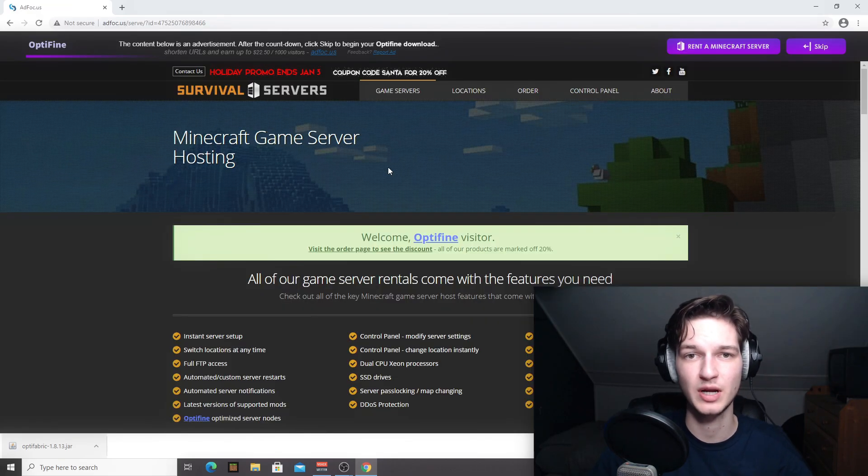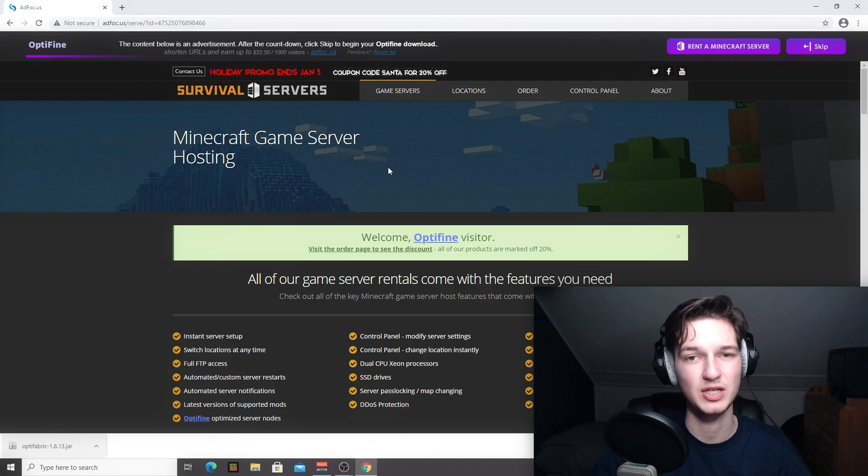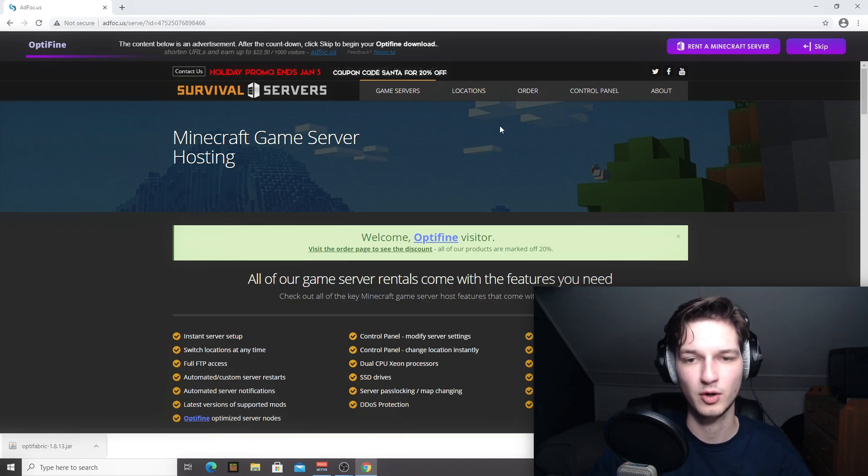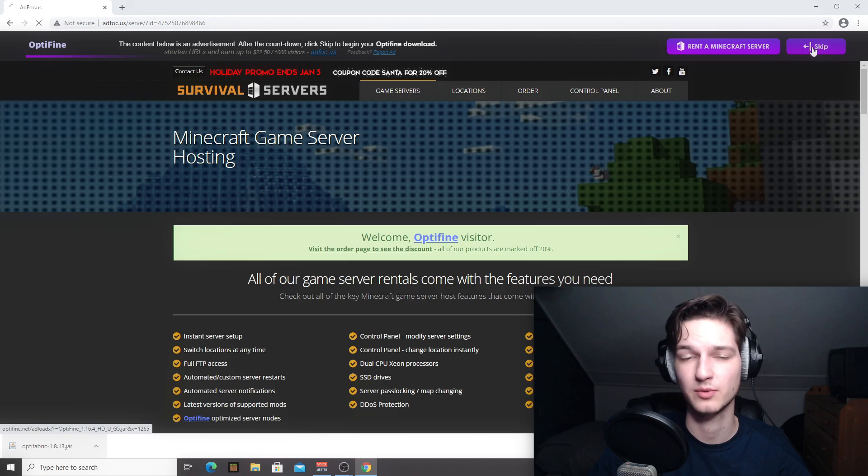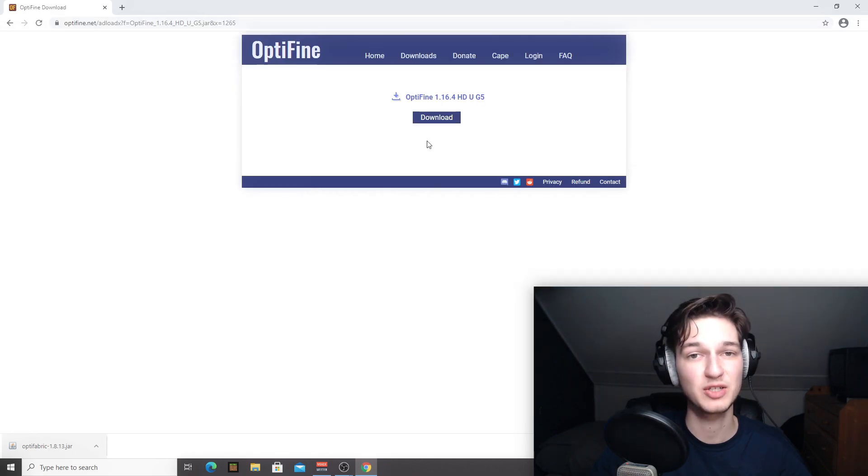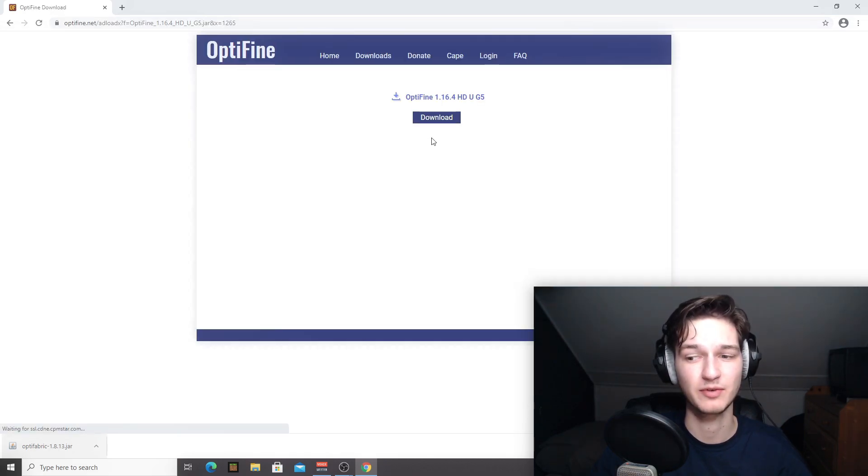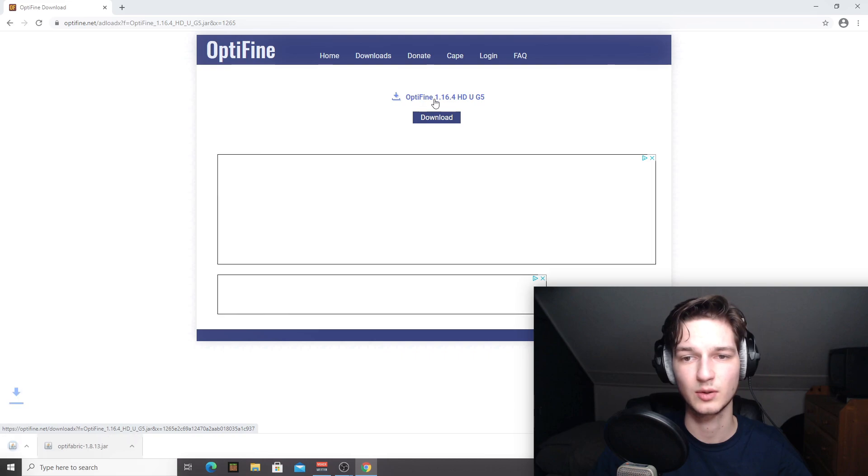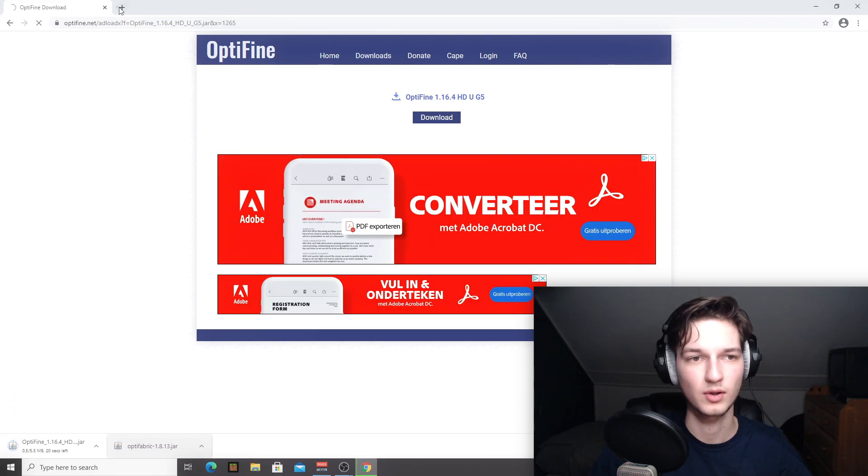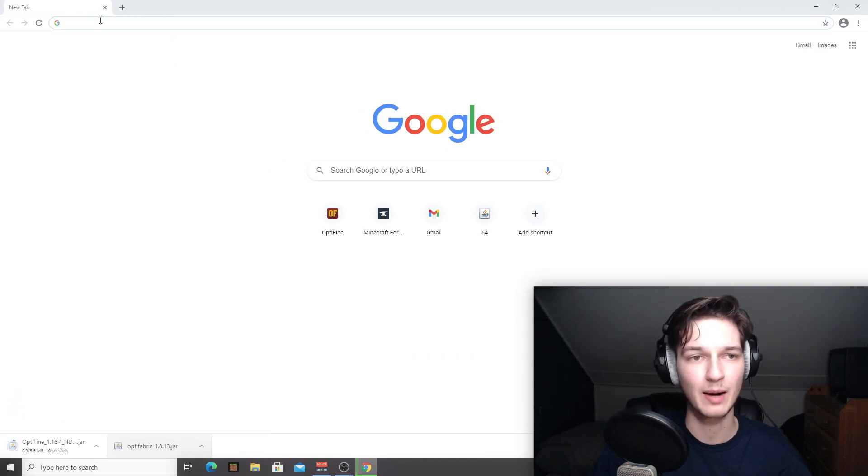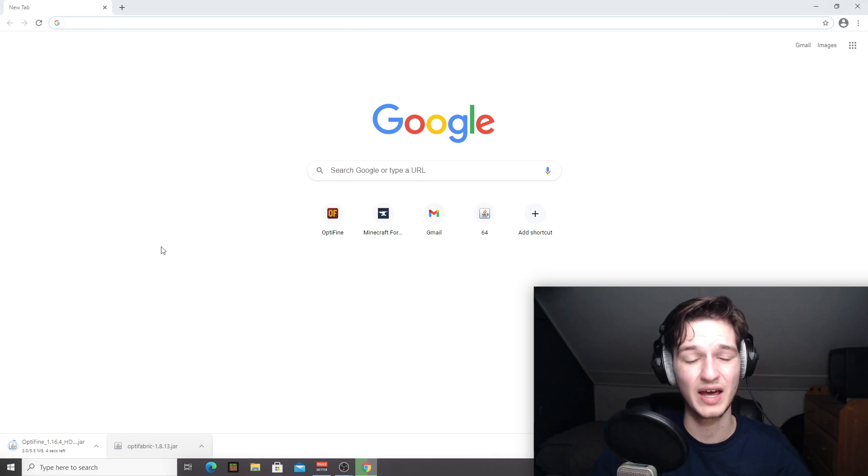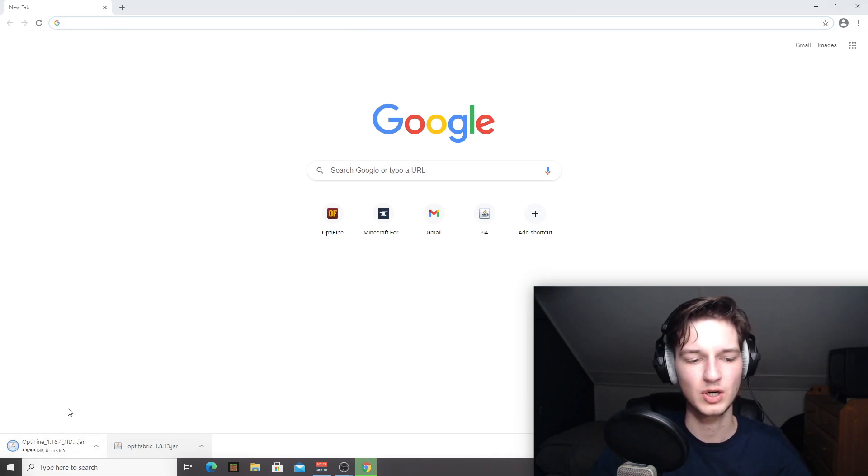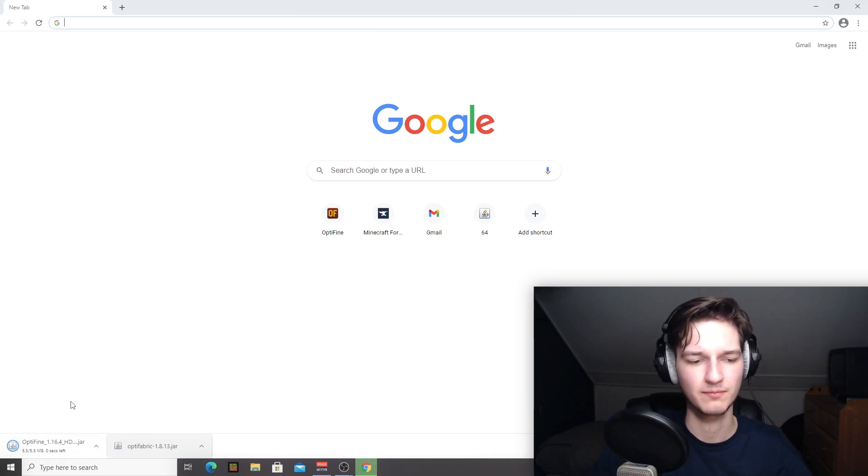So what the download button does is redirect you to this page where you are shown some non aggressive ads that you can very easily skip using this button right here. And by doing so, you help out the creator of Optifine. Now you can just click this link right here. Close this tab real quick because it will redirect you to yet another ad.